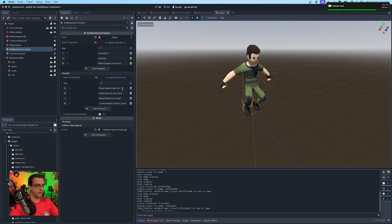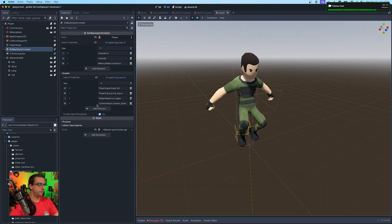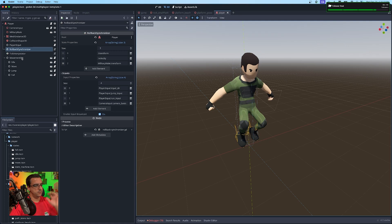It the lag compensation uses inputs to make sure that things are correctly synced across all the clients. And then it reconciles or corrects any changes that may come back from the server locally. So that's what the rollback synchronizer is.